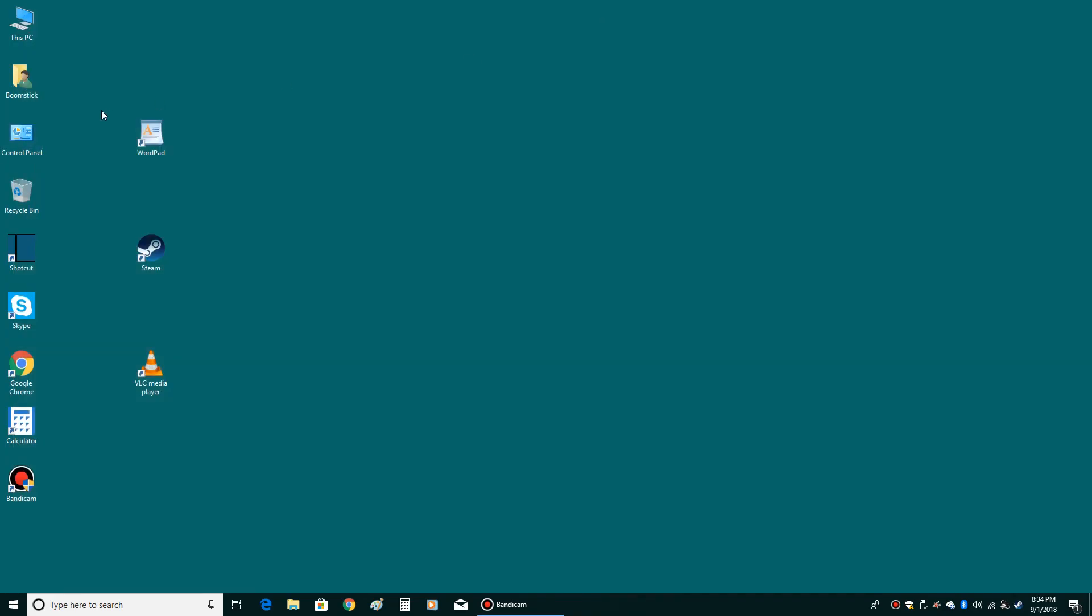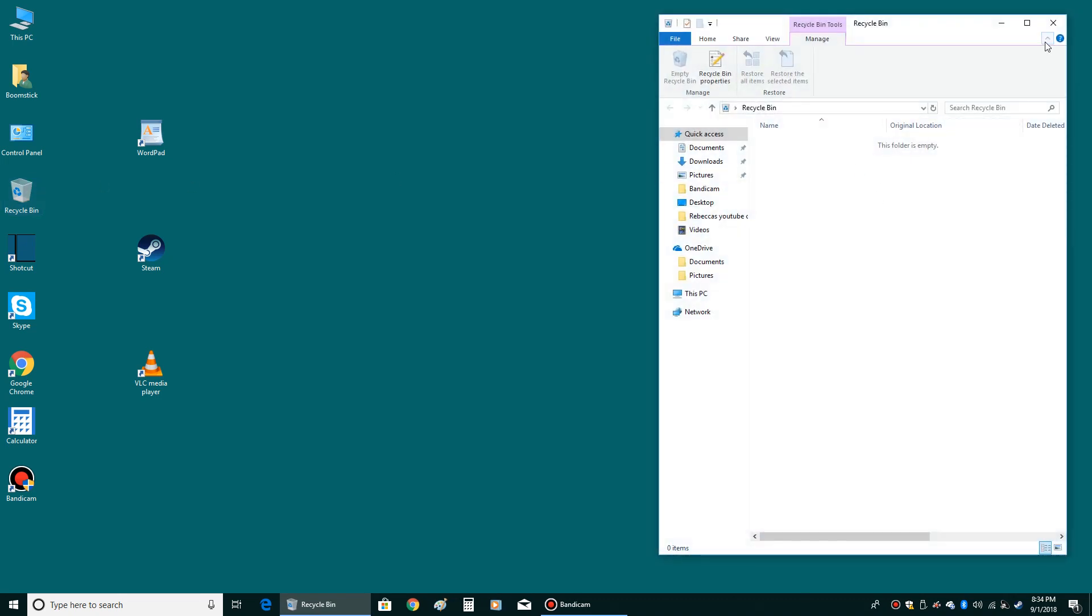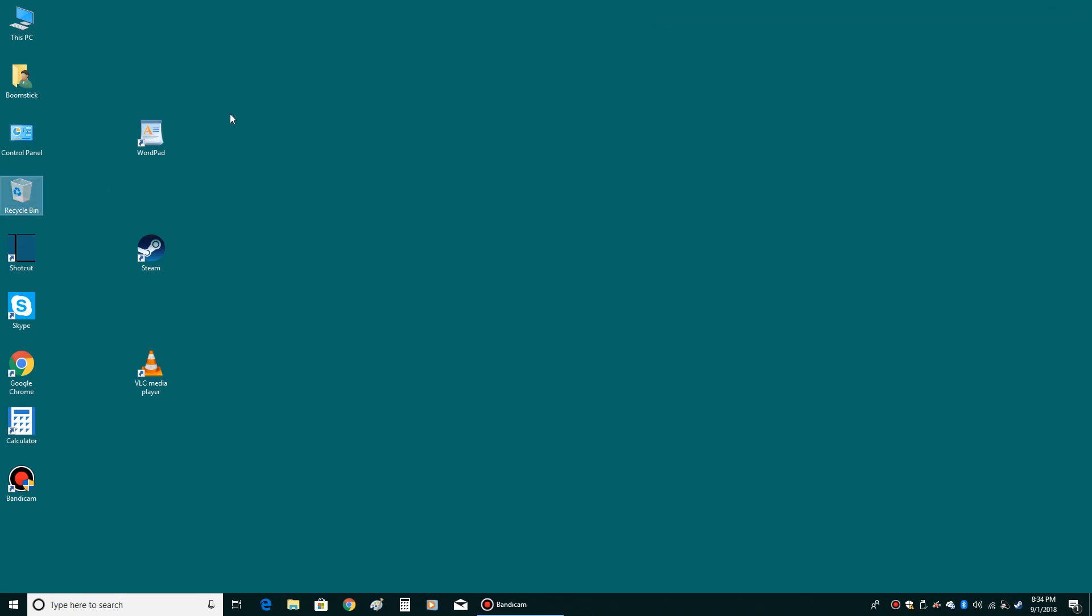Then the last thing is your Recycle Bin. That's where you can drag things to basically get them, things that you didn't want anymore. You could throw in the Recycle Bin. You could also restore them if you decided you did want them. So that's very handy and helpful to have. Those are four icons that you really want on your desktop, and that's how to get them there.